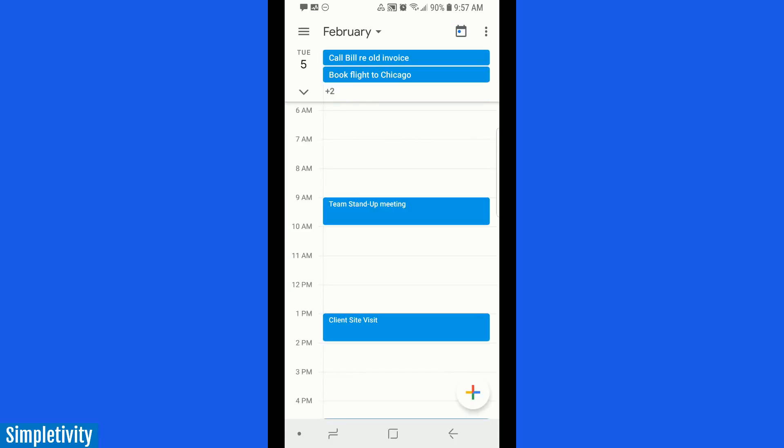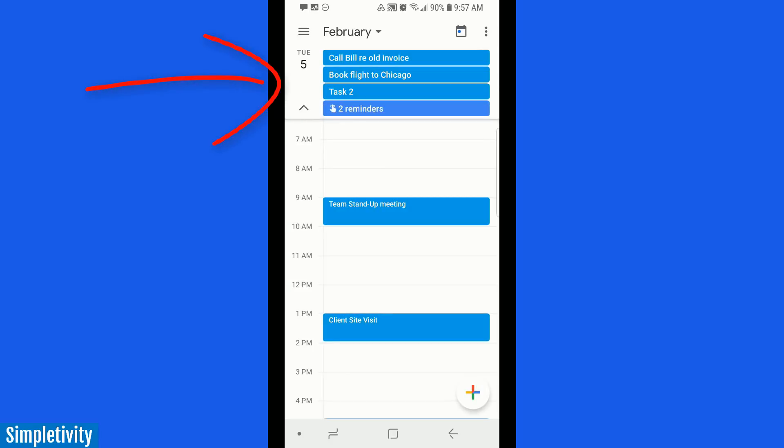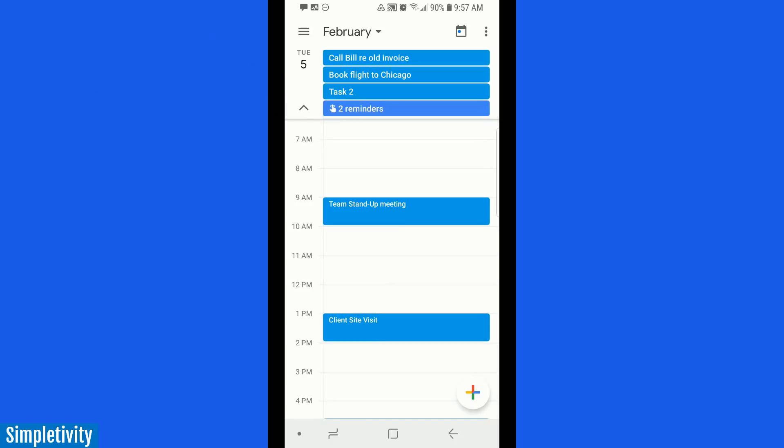Now, don't forget, you may need to hit the down arrow here to reveal all of your tasks. Now, this will stay sticky, meaning that the last time you've selected it or chosen that option, it's going to remain that way. So here you can see I have a few reminders that I need to look at along with all of my tasks.